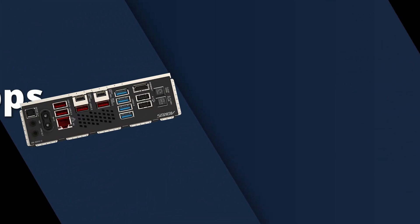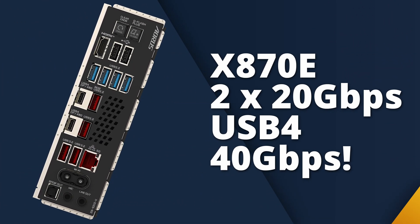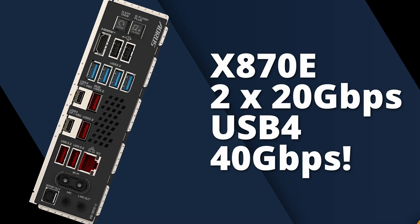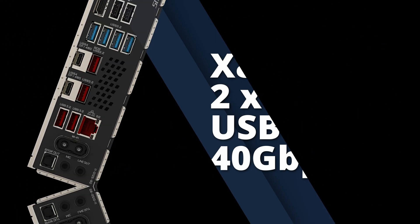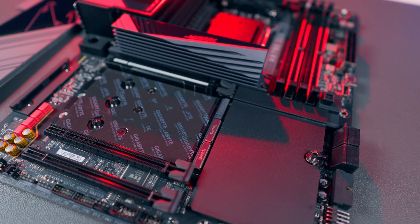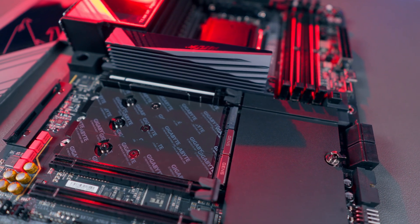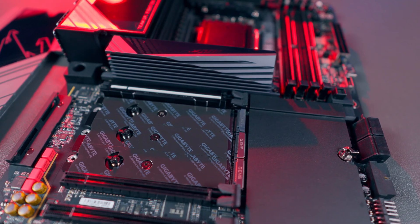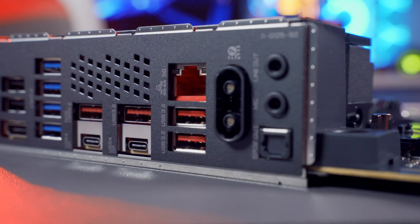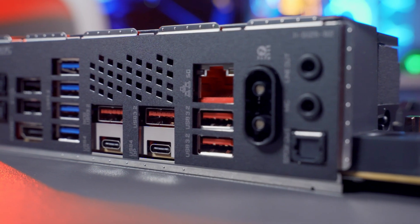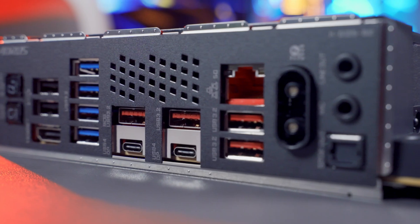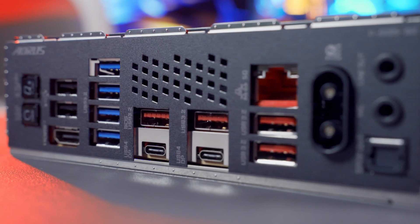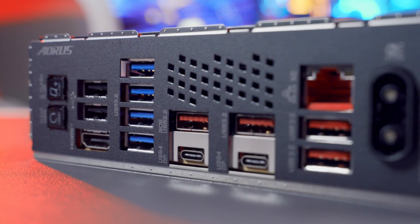X870E kicks it up a notch. Not only can it support two super speed 20 gigabits per second USB ports, but AMD now requires USB 4 support on all X870E motherboards. USB 4 means up to 40 gigabits per second bandwidth, which is fast enough for external GPUs, ultra fast storage arrays, and high resolution video capture over a single cable. X870E boards also tend to include more total USB ports, more high-speed 10 gigabits per second ports, and the latest networking standards like Wi-Fi 7, and 2.5 or even 10 gigabit LAN. So if your most demanding USB task is plugging in a webcam and maybe a few flash drives, then B650E is gonna be perfectly fine.